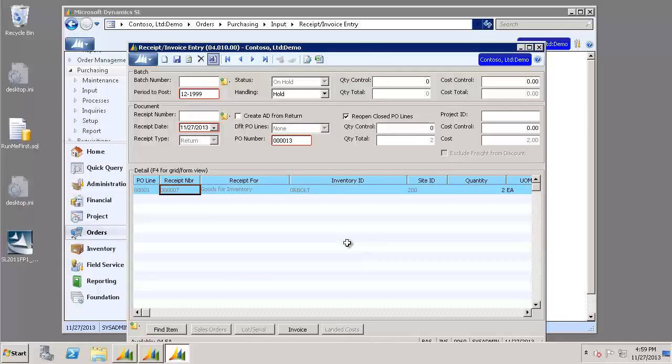Please make note that a return can only be done against a receipt that has already been processed and released. And you can only return the quantity of what was receipted or less.